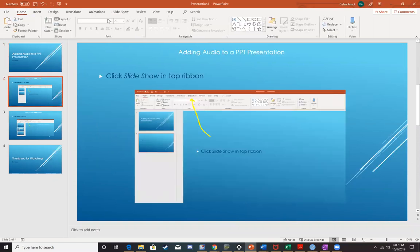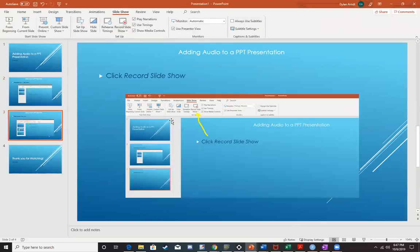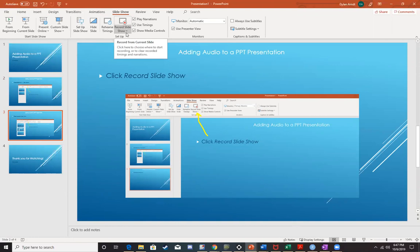Next thing that you're going to need to do is if you're starting on the homepage, click on slideshow in the top ribbon, and then we're going to click on record slideshow.